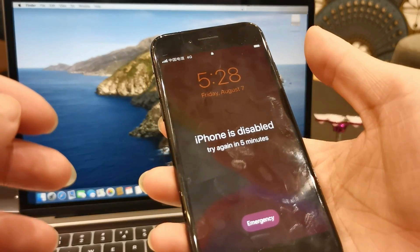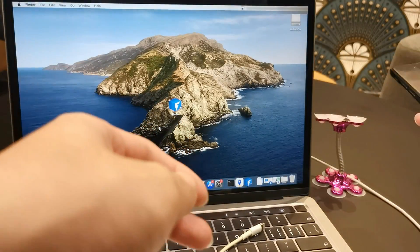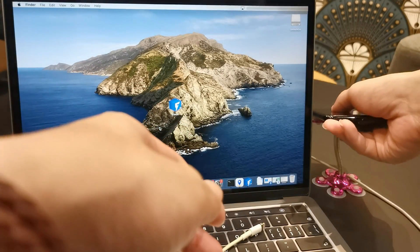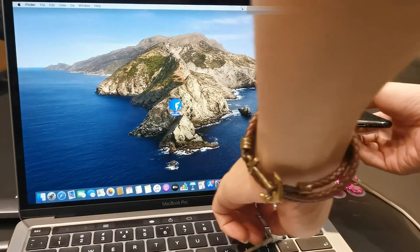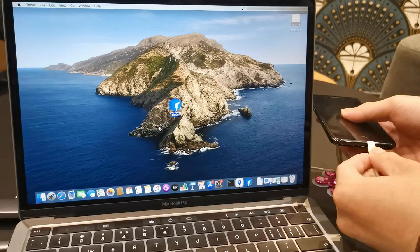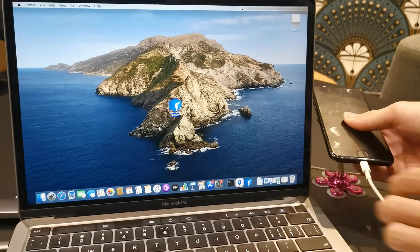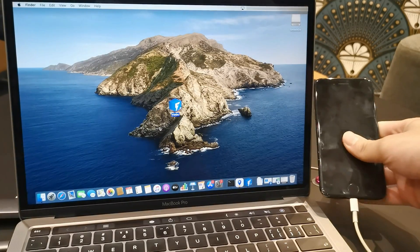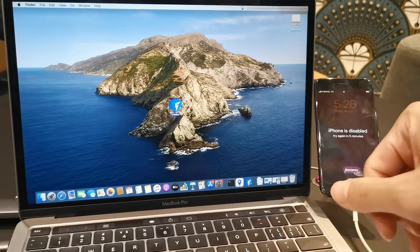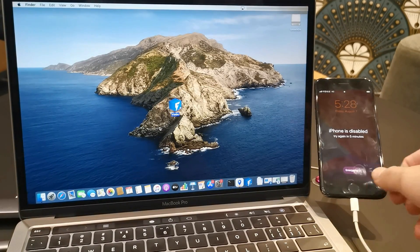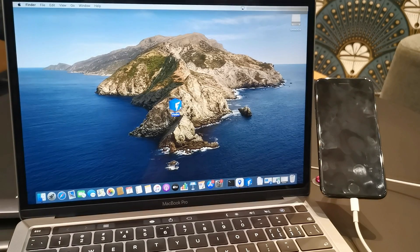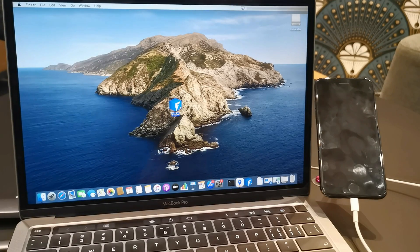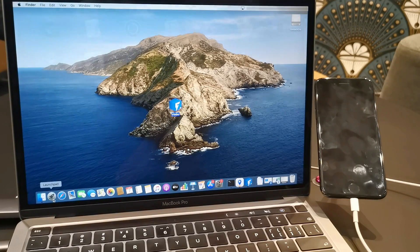First of all, connect your iPhone to the computer and launch the Unlock Go program.